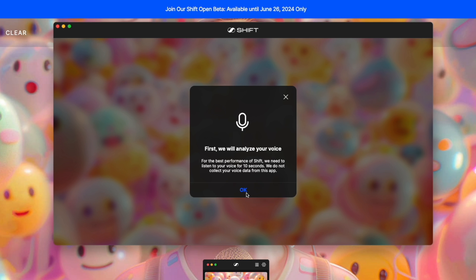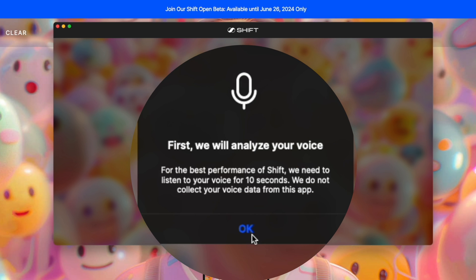Next thing, they have to analyze my voice. For the best performance of Shift, we need to listen to your voice for 10 seconds. We do not collect your voice data from this app.